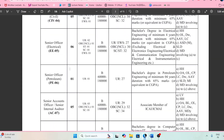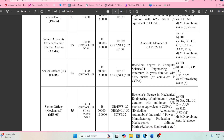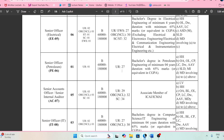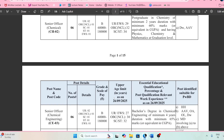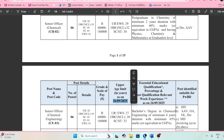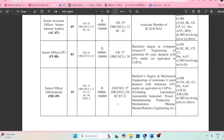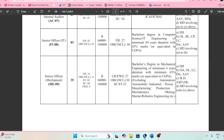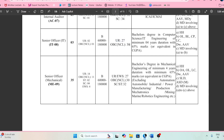Moving ahead, for the UR category there are 27 posts. Regarding the age limit — for UR the maximum age is 27 years and for OBC the maximum age is 30 years. You need to calculate your age from the specified date mentioned.